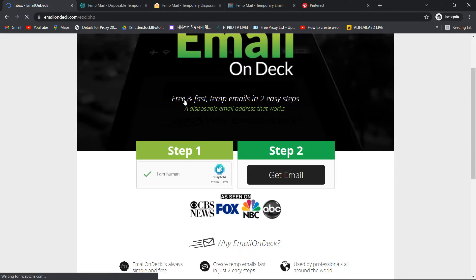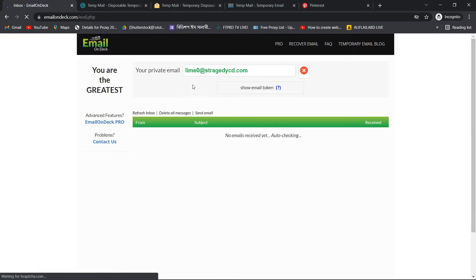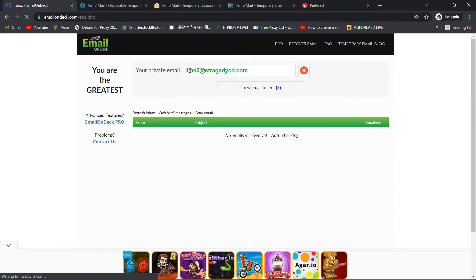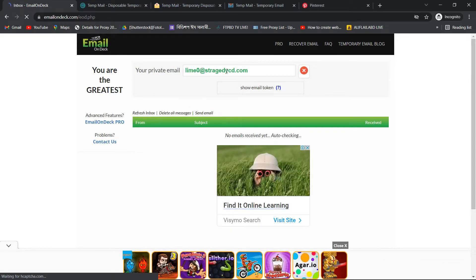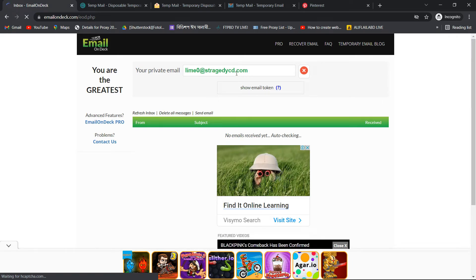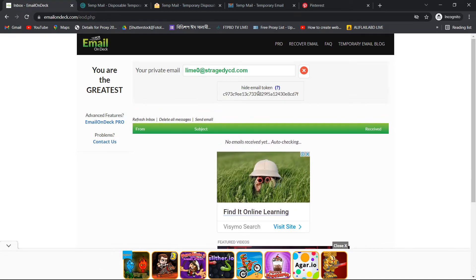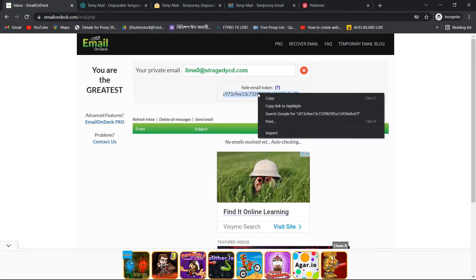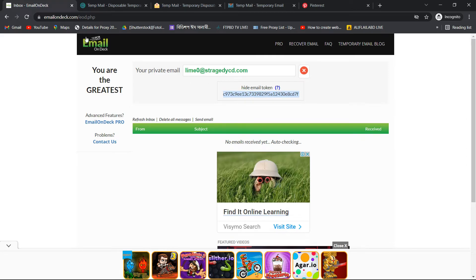Mail — temporary email, mail. Inside the email you can see the mail depending on the reminder.